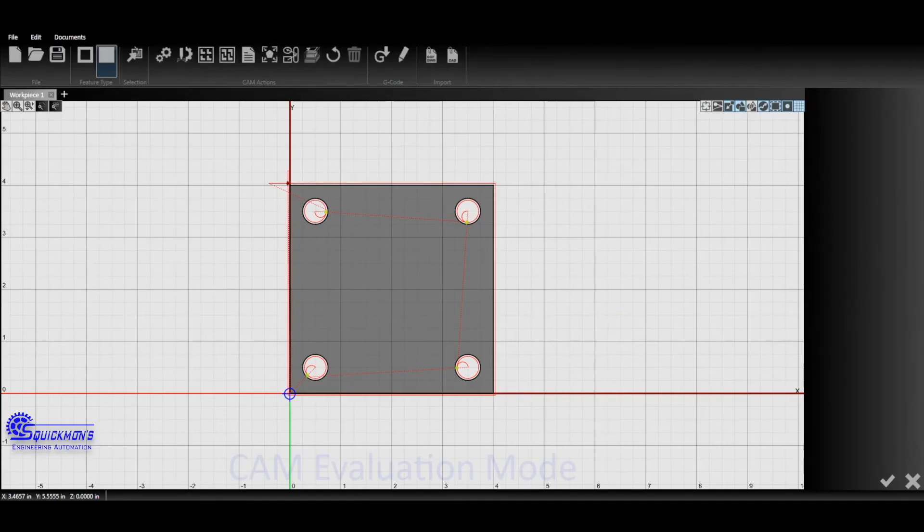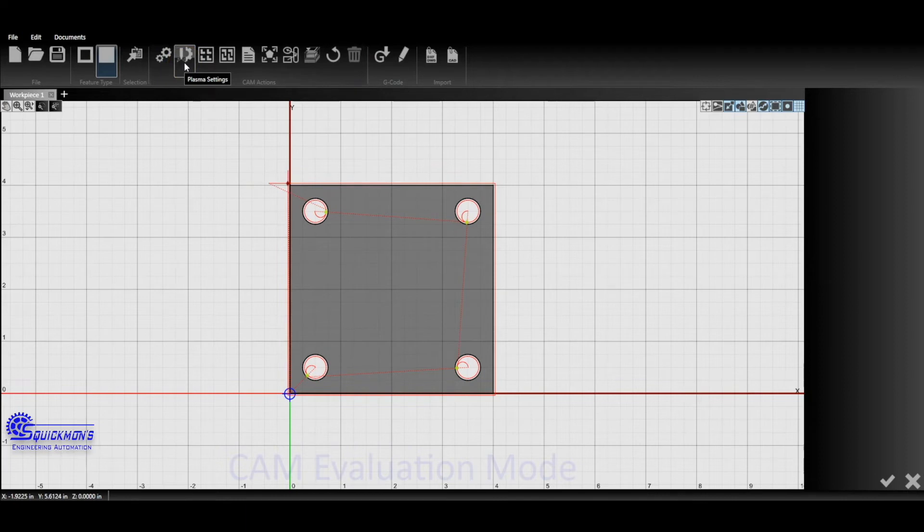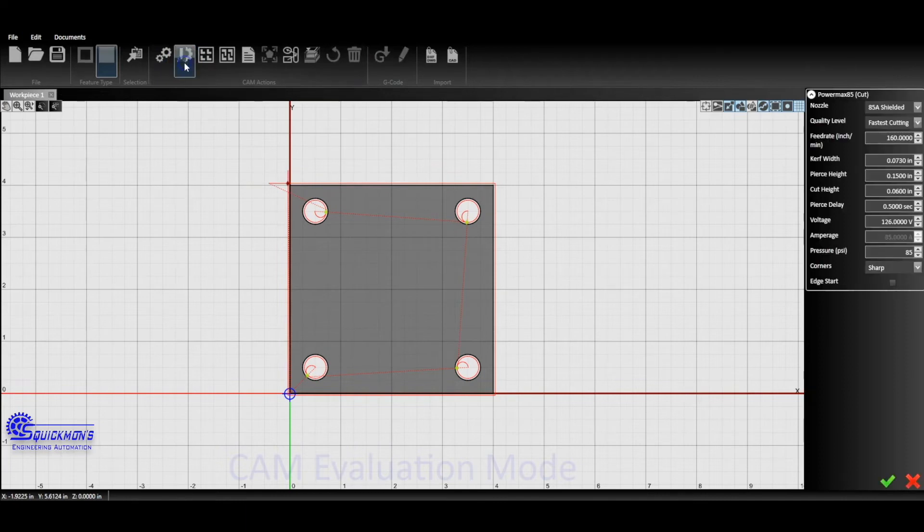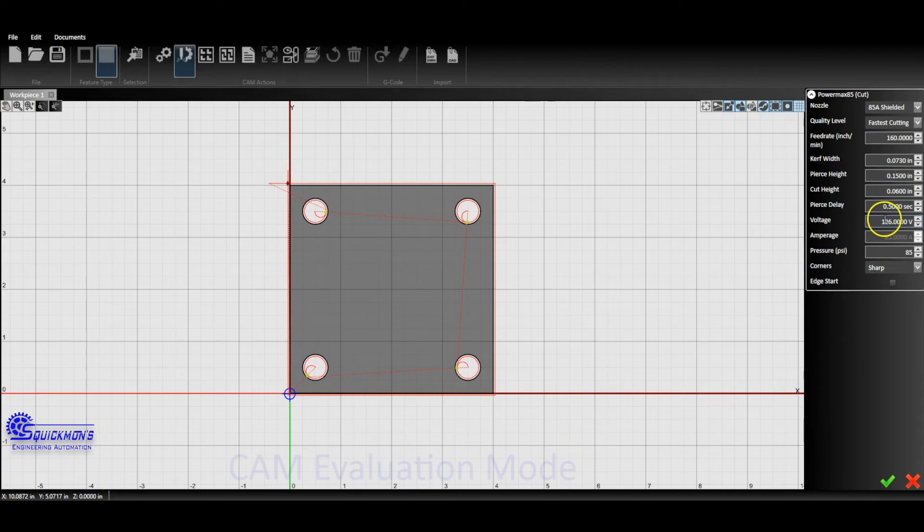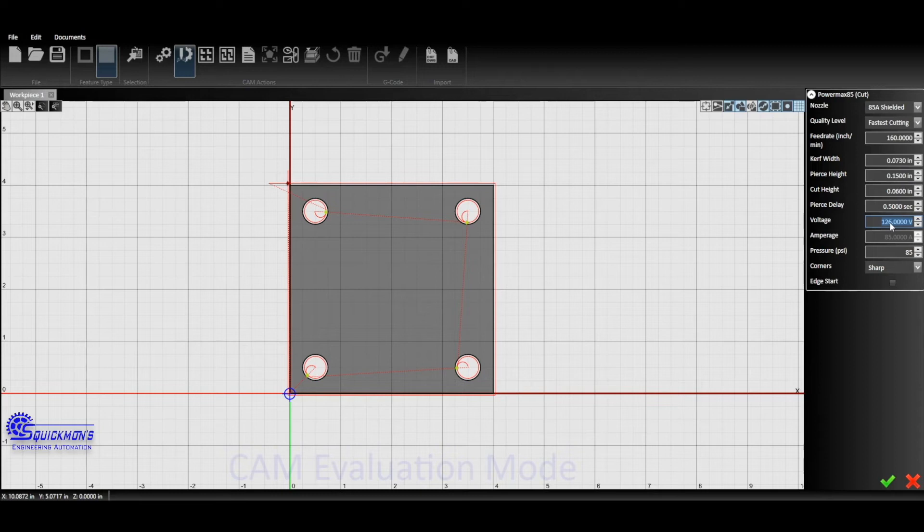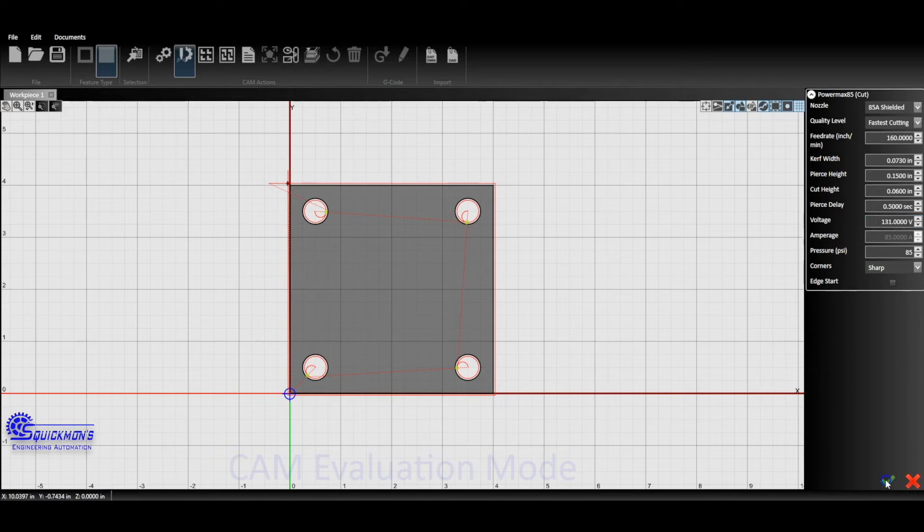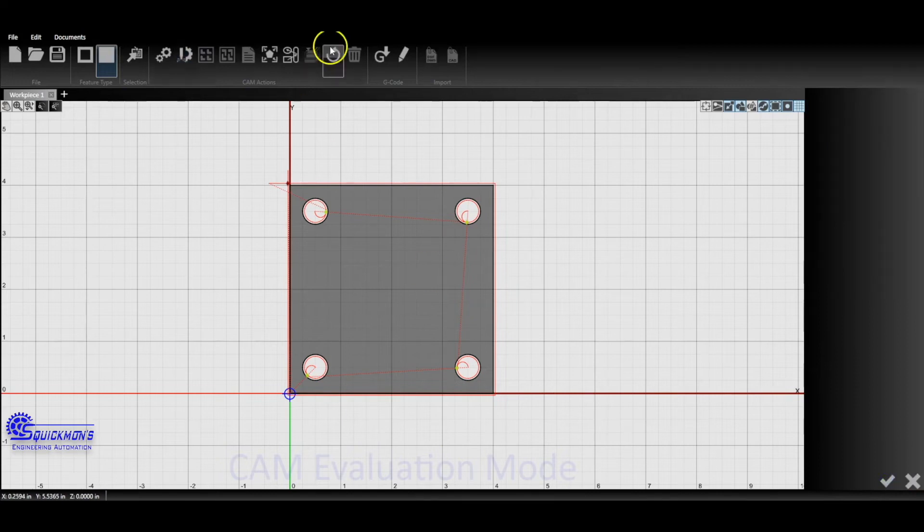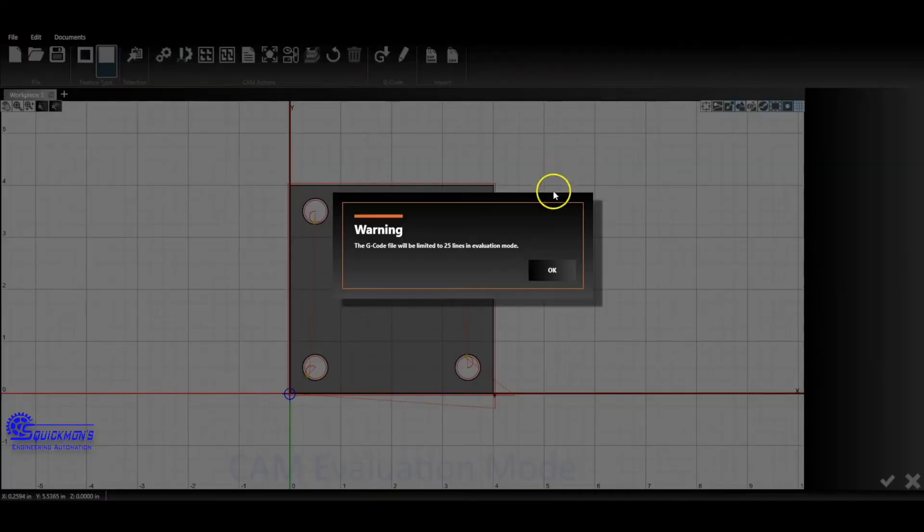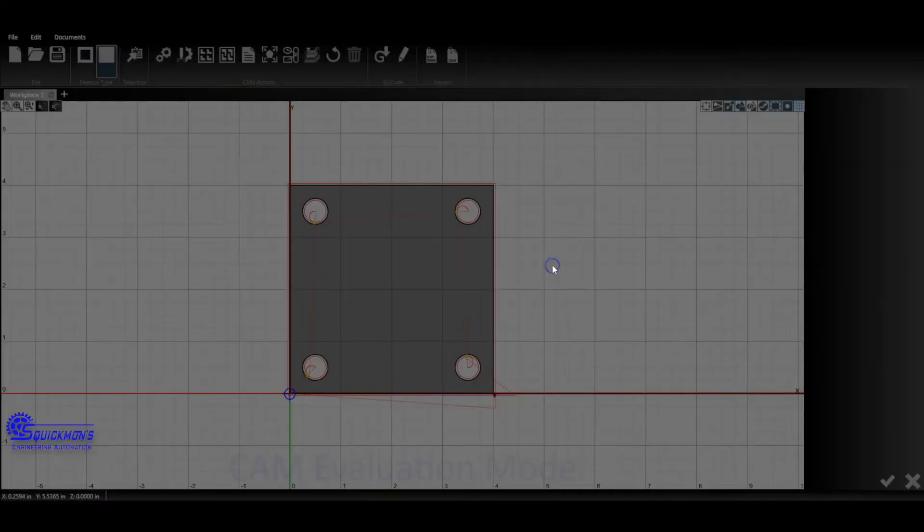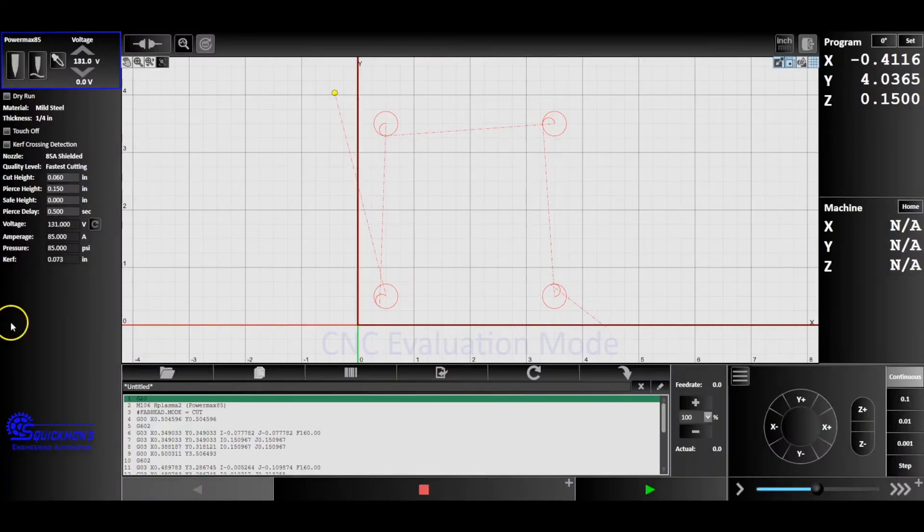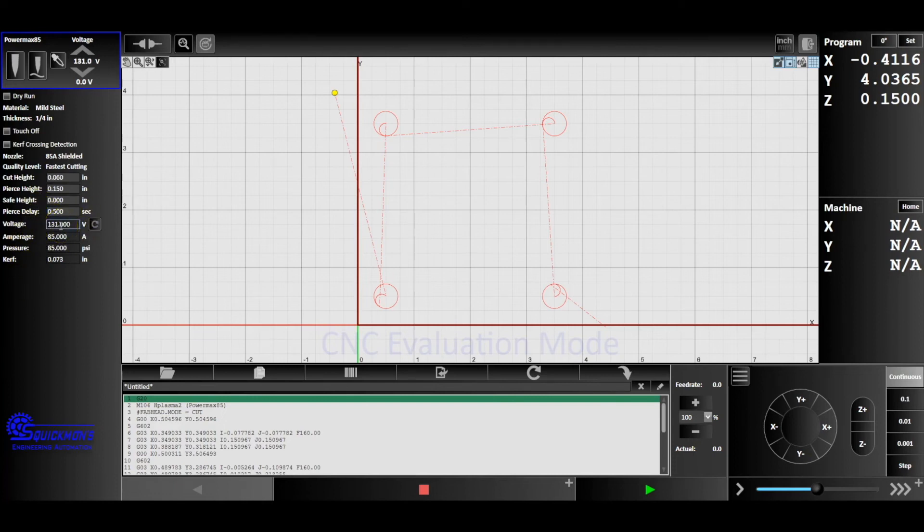We want to go back to our CAM window and then we're going to go ahead up at the top here where it says plasma settings, we click that. You'll notice we have 85 amp shielded, we have 126 down here. We want to modify this. If we were seeing it stabilize at around 131, then we're just going to replace this 126 with 131 and then we're going to check it off. Now we're going to send it back over. Once we send it, we're going to notice that we have a new voltage right here and it's displayed 131.